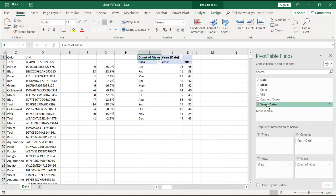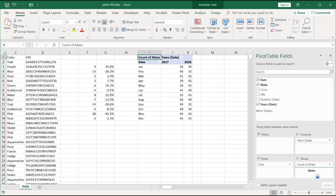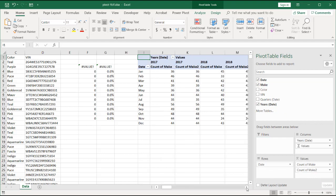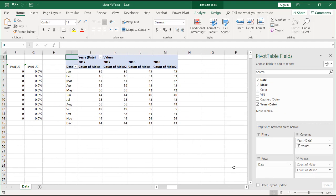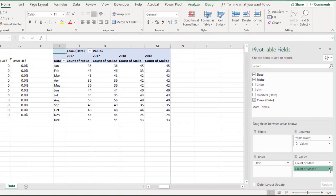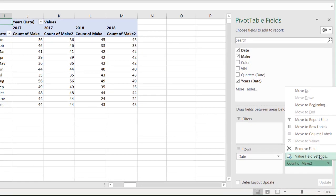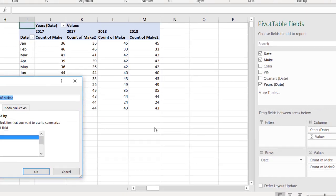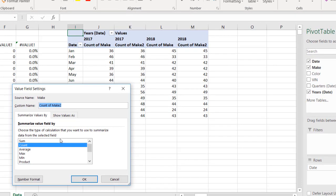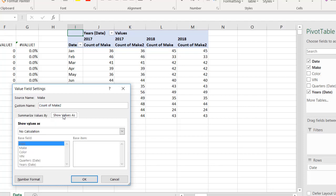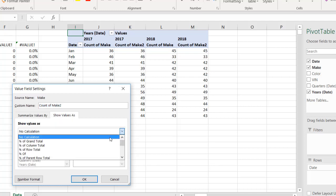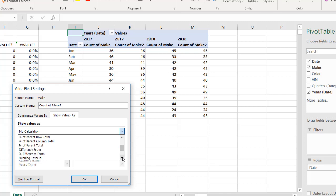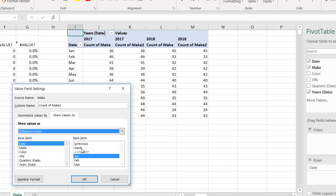All we need to do is bring in make again. Let's make this go over here. Click on here. Go to value field settings. And this one we're going to show the values as a difference. So the first one, we want to show the values of difference, difference from.